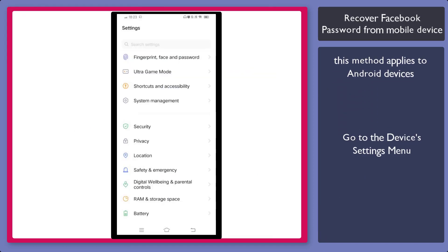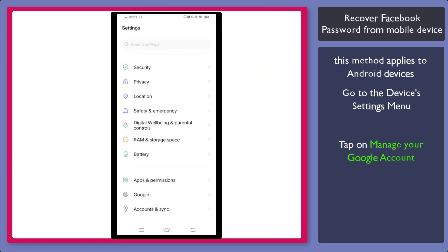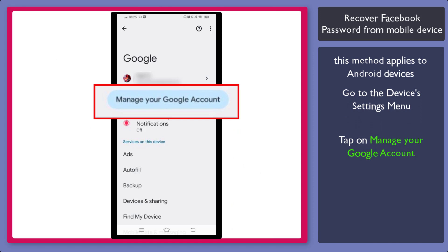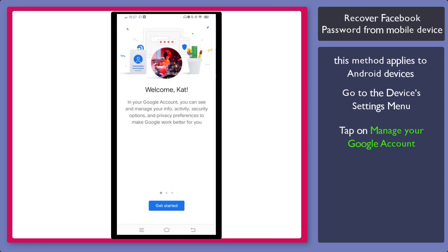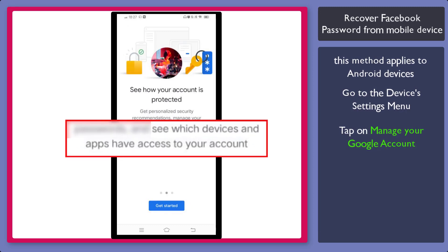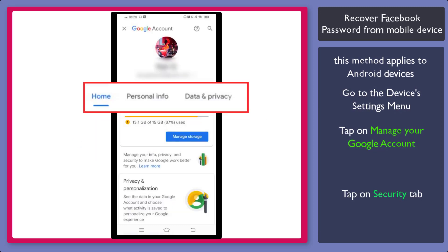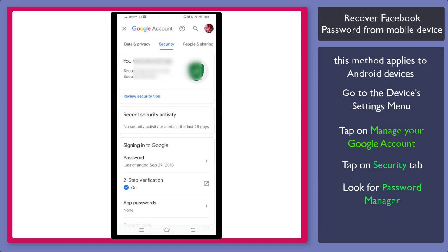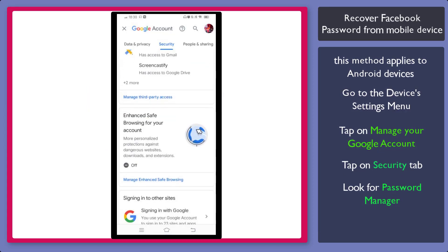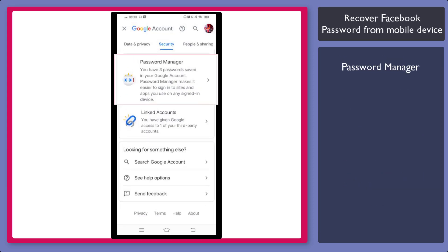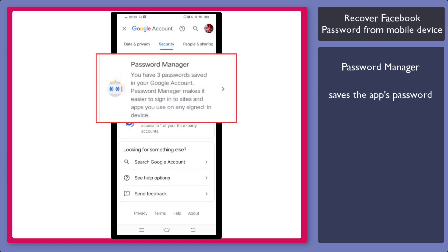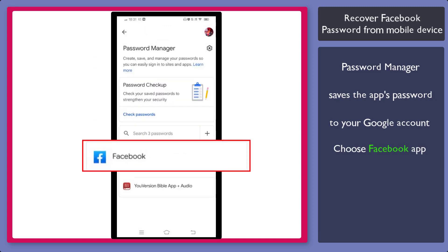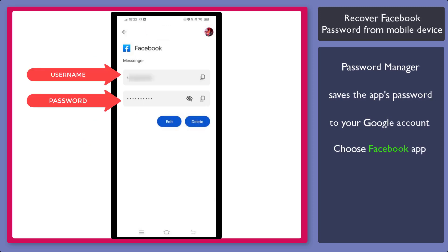Now go to the Settings menu, then tap on Manage your Google account. If it's the first time for you to manage your Google account on your mobile phone, tap on Get Started and see which devices used your account. From these tabs, look for Security. Tap on it. Scroll down to view the Password Manager. The Password Manager will help you in accessing apps by saving the password into your Google account. Now choose the Facebook app. Now you can check your Facebook username and password in this section.